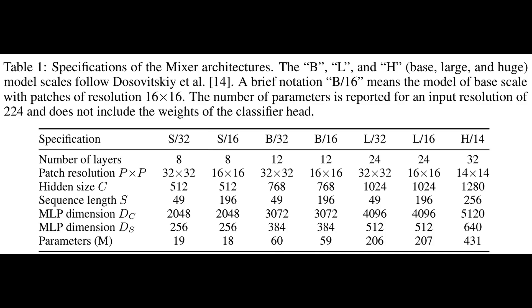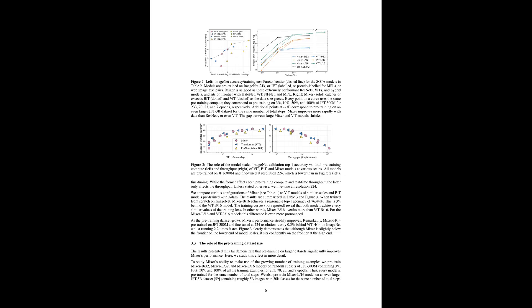Table 1 doesn't hold back on details. It outlines the nitty-gritty tech specs like layer counts, patch sizes, and the rest, helping us see how adaptable and scalable the MLP Mixer could be in various applications. These specifications are essential for picturing how the MLP Mixer could be applied in real life, from everyday gadgets to sophisticated equipment.